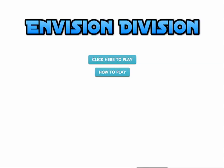Welcome to Envision Division. This is a great game to help kids conceptualize division. Click here to play.